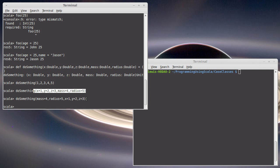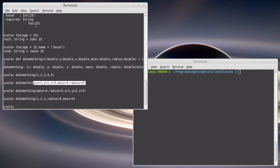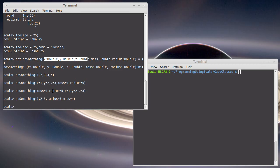What if I remembered that x, y, and z were the first three things, but I couldn't remember if it was mass radius or radius mass? Well, I could also do that. And so if you start off arguments without names, it takes them based upon their position. So the first three things by default will be x, y, and z here, but I can also specify names for the things that come afterwards.